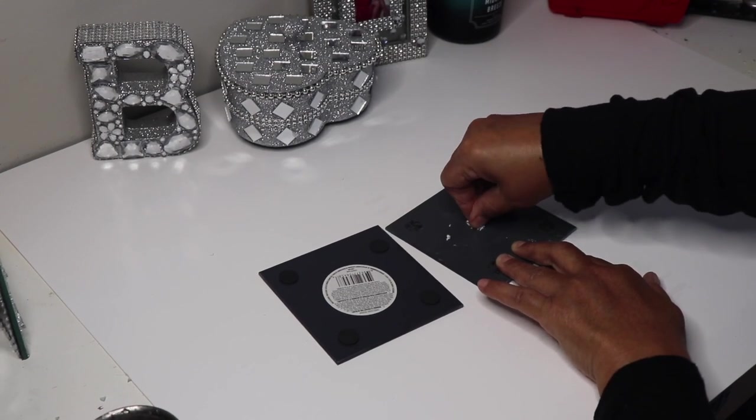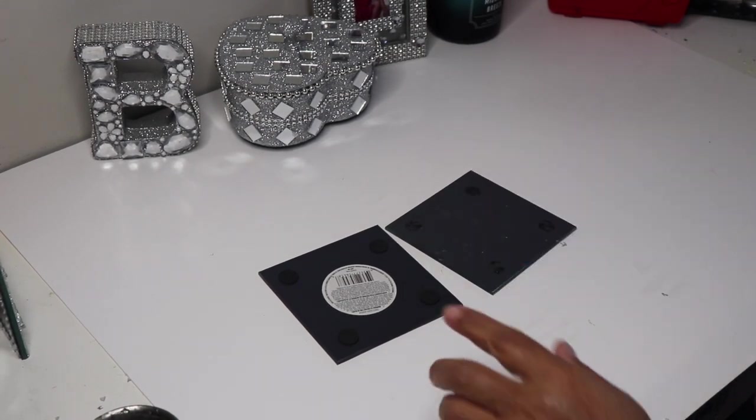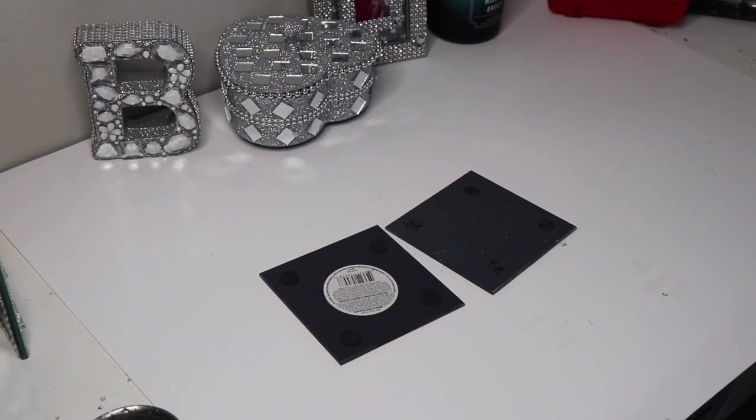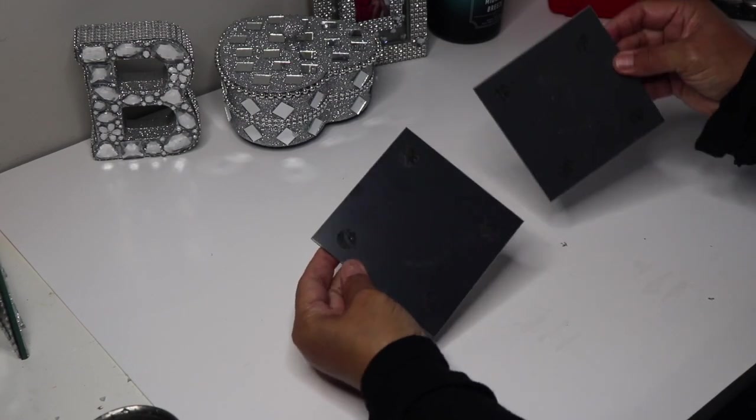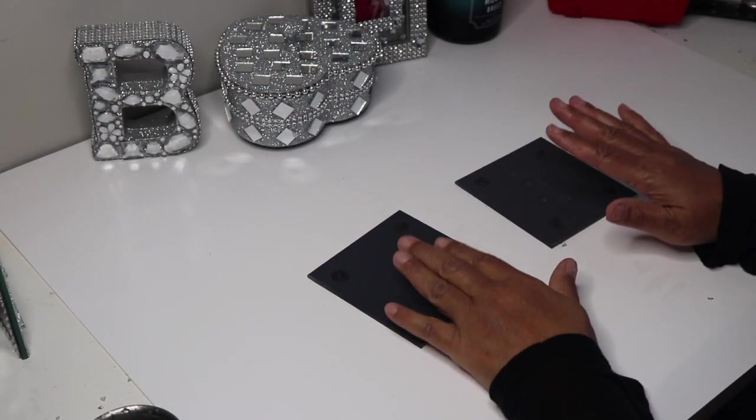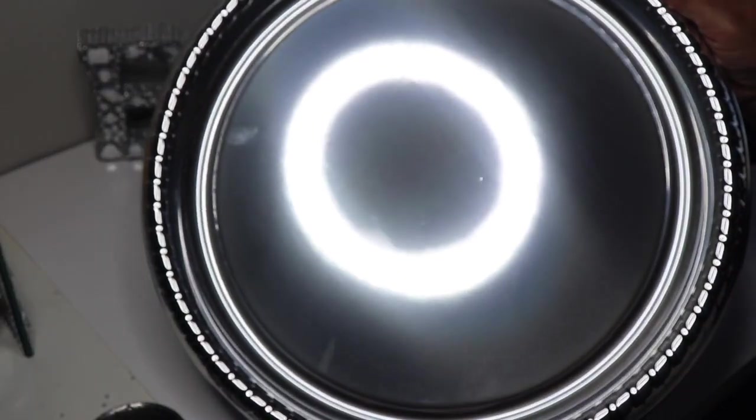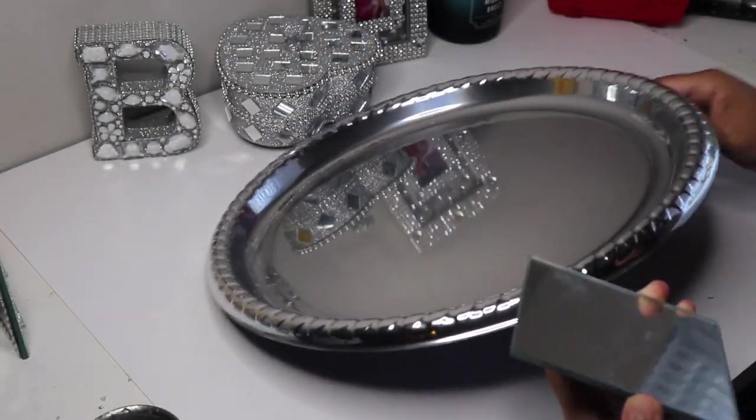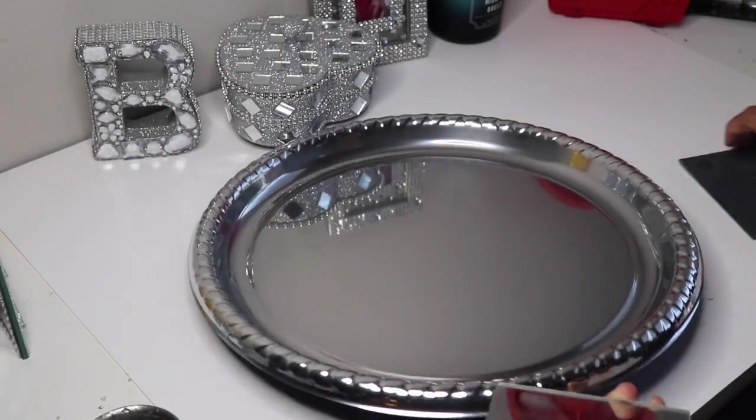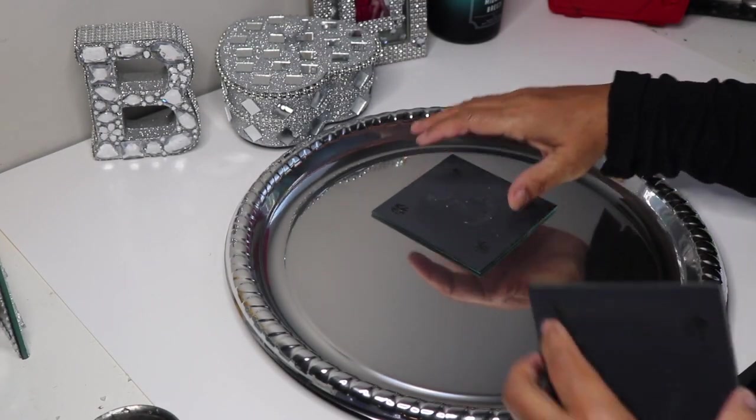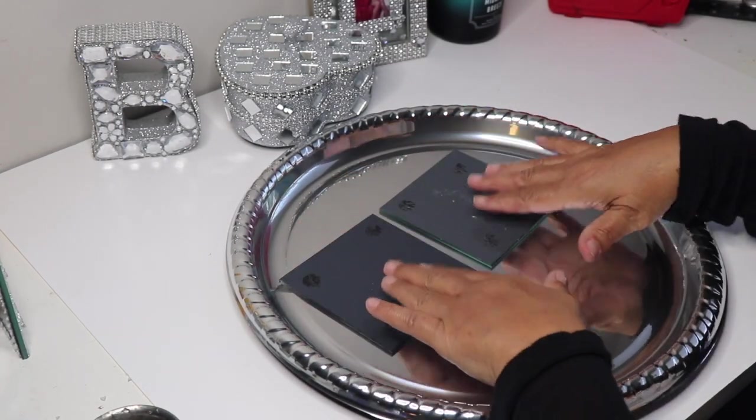Now if you can't find these you can always wrap the edge of your other mirrors with some type of bling wrap. Next I'm going to trace both of my mirrors onto this silver platter from Dollar Tree and once I do that I'll cut both pieces out so they all have the appearance of being double-sided mirrors.